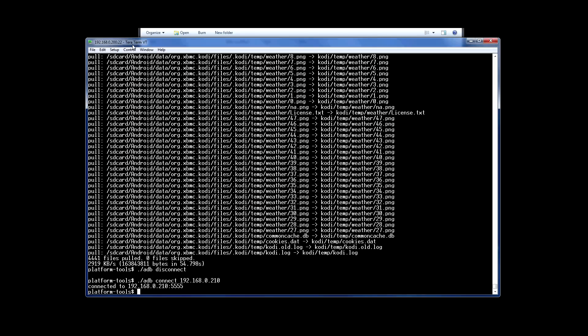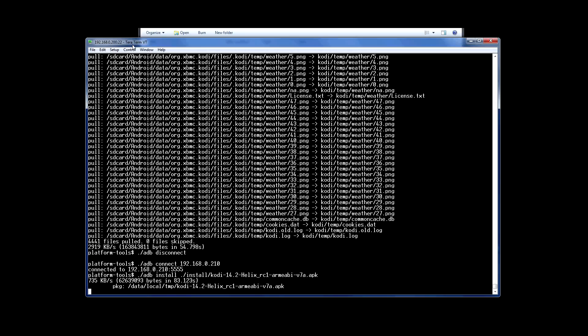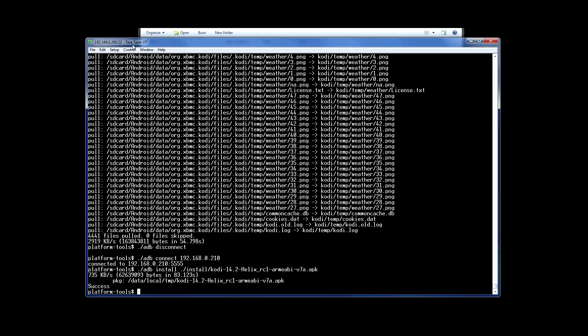I've not installed Kodi on this yet, so I'll manually install it first. This will look like it's not doing a lot for a few minutes, but it's busy copying the package across and then installing it. Now that's across, let's push the config.